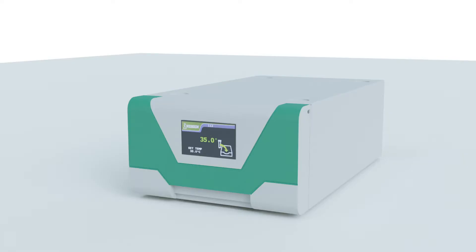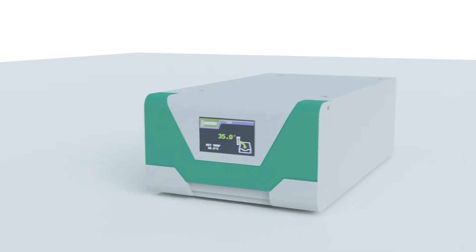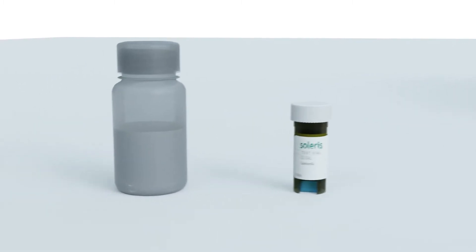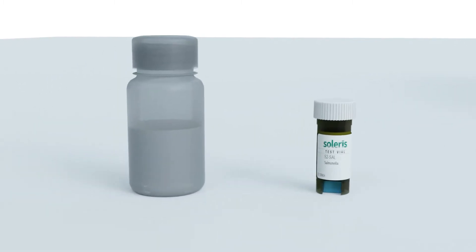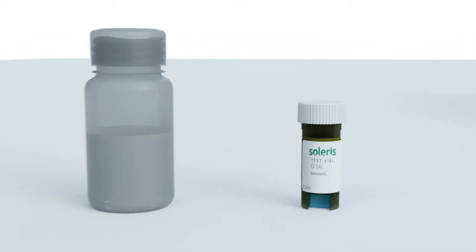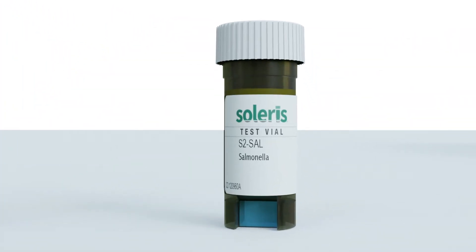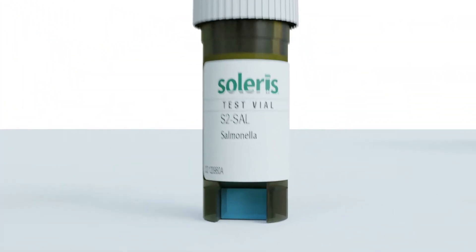The Solaris system uses traditional microbiological principles of growing bacteria or yeast and mold in a broth optimized for the growth of the specific group of organisms to be detected. The Solaris system uses specially designed vials that feature a plug through which optical measurements are taken.